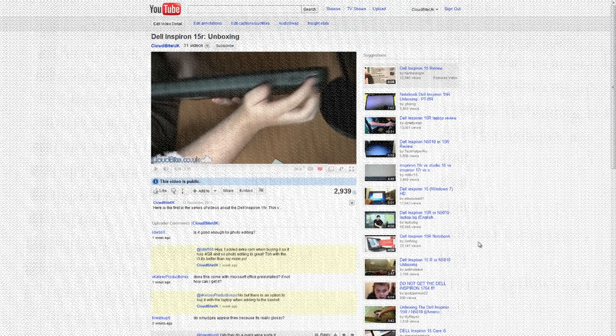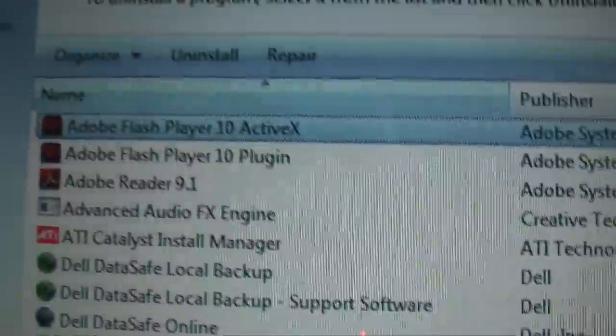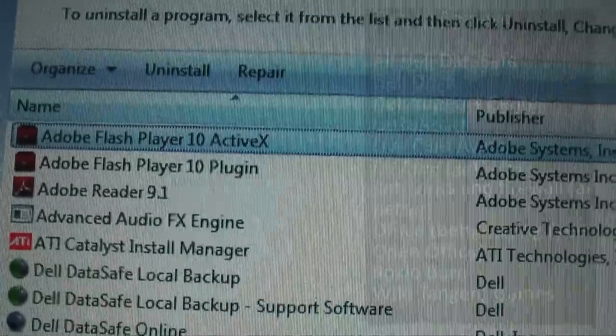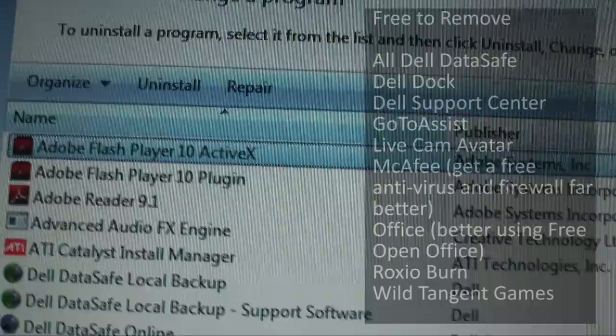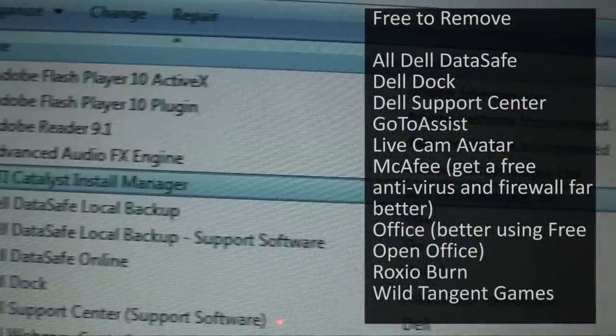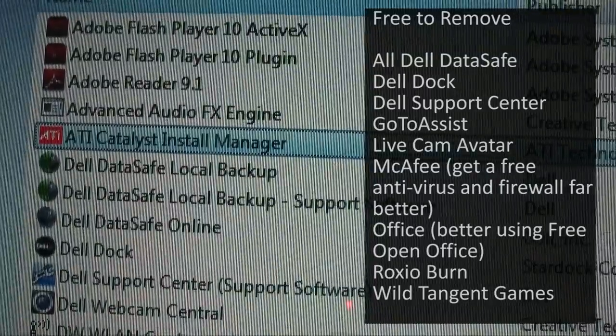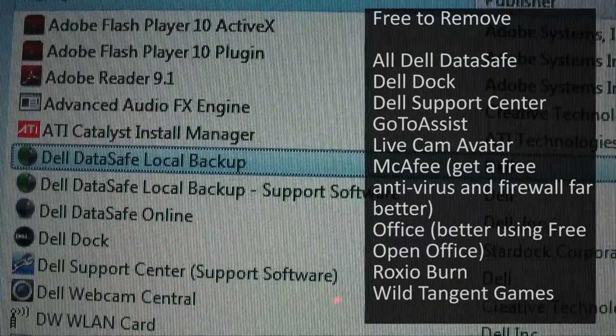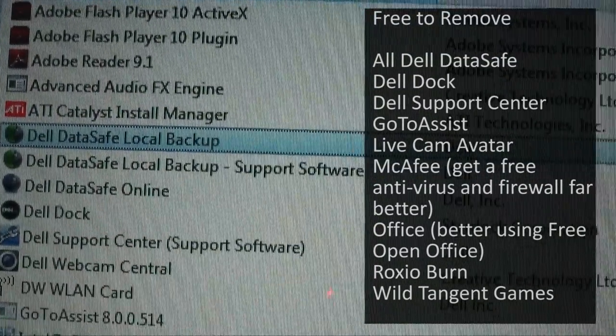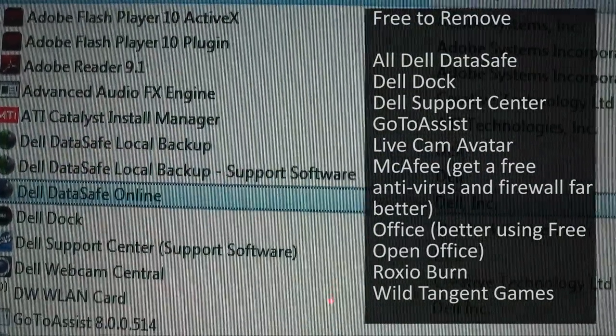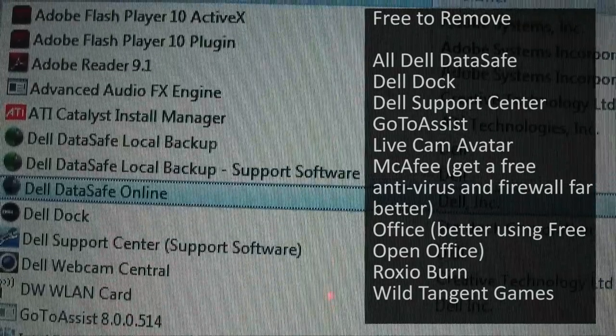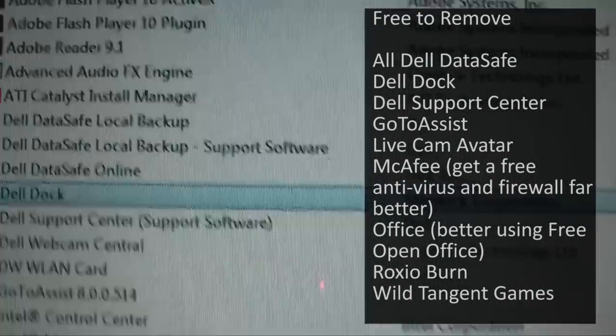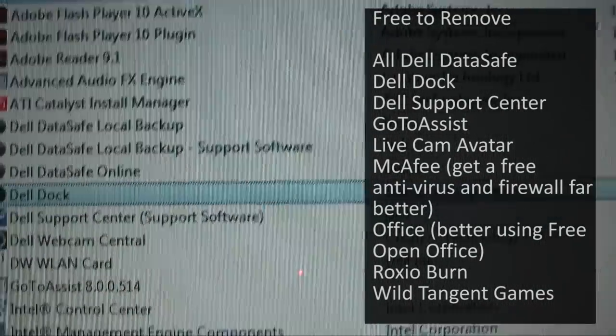Alright guys thanks for watching. We've got Adobe Flash, fair enough, we'll want Flash. The Catalyst Control Center yeah. Dell Data Local Backup don't need. Dell DataSafe Online don't need.